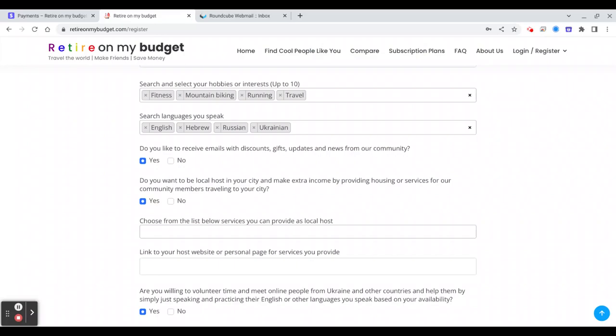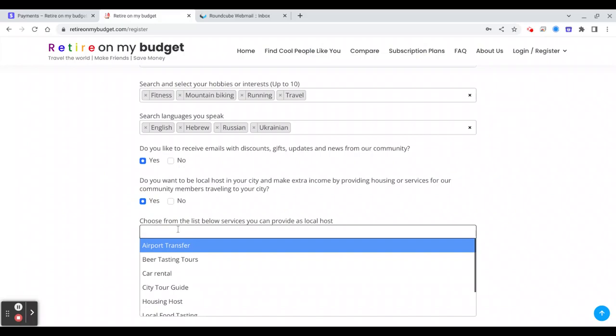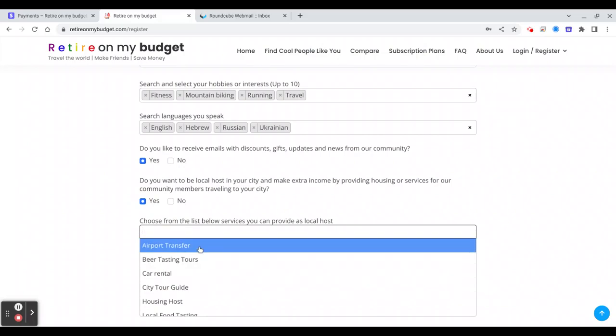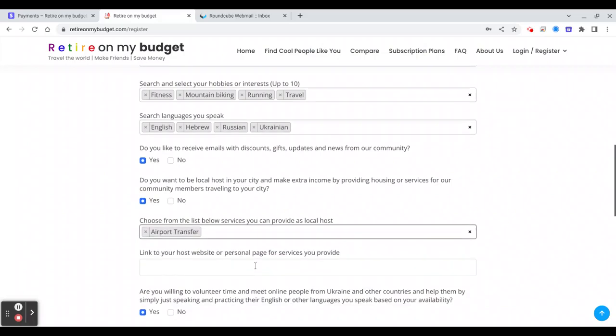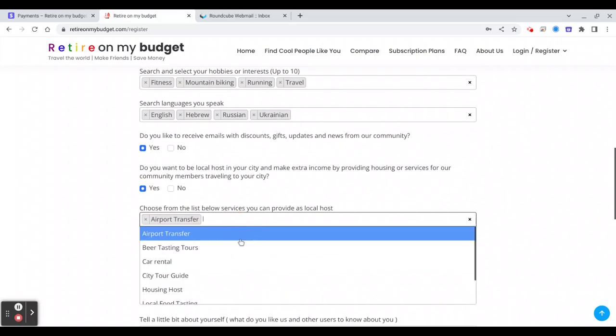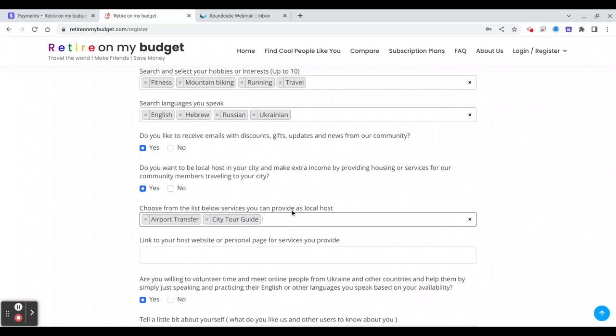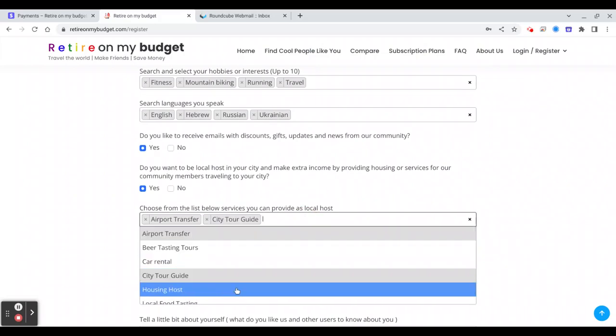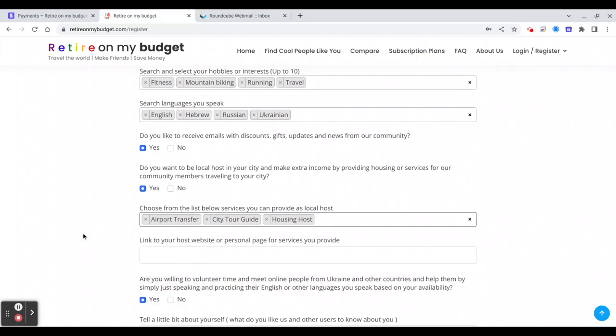Or you have any services you'd like to offer like tour guides, wine, painting, or anything else, you will choose yes. And then you will type the services you provide. For example, you can pick someone up from the airport, you can be a city tour guide, you can provide housing, and so on.